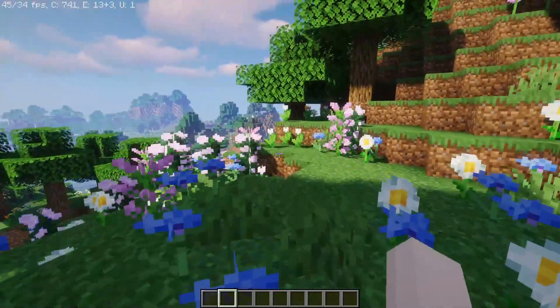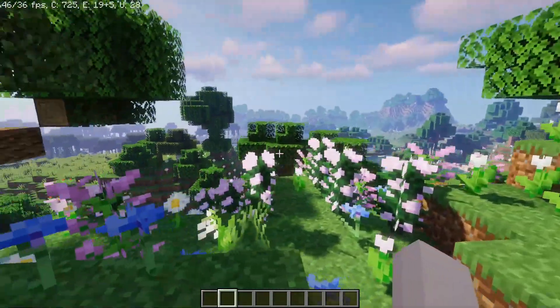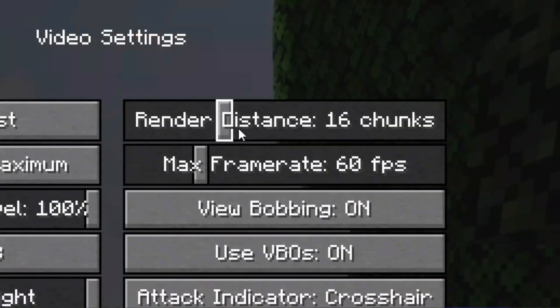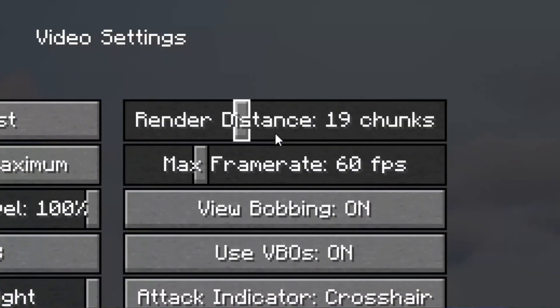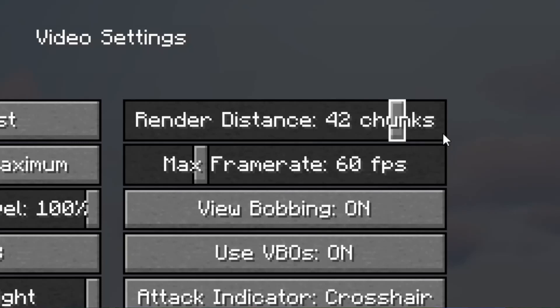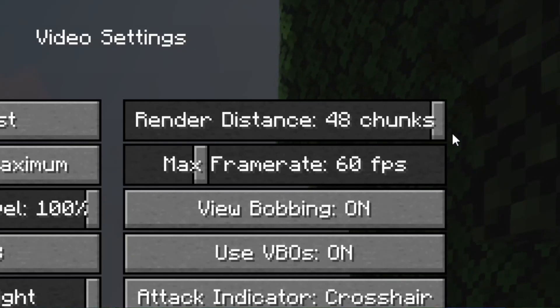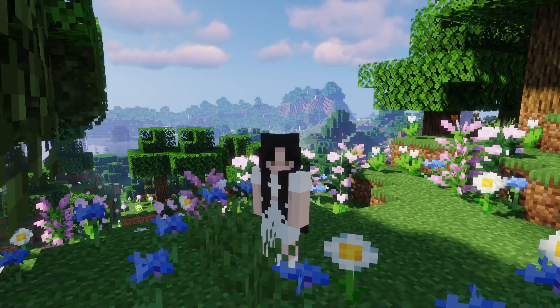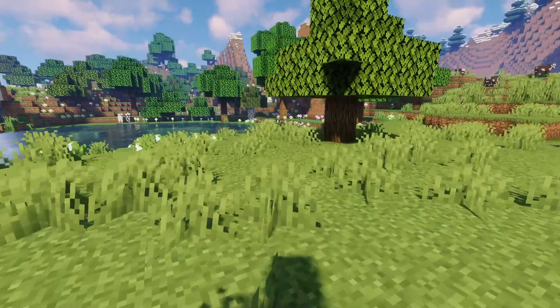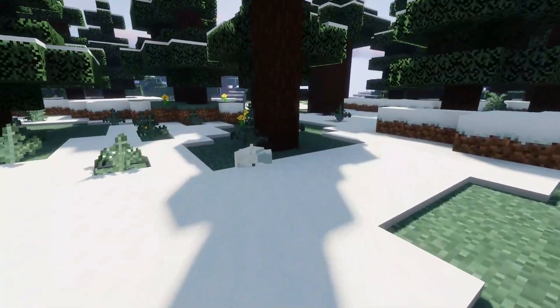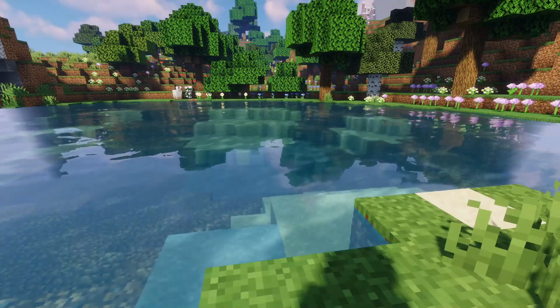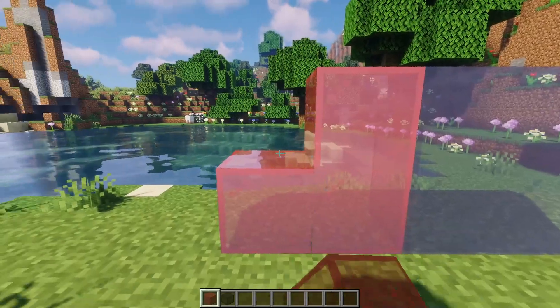Optifine is also mostly used to enable shaders and dynamic lights in Minecraft. It also adds variable render distance, allowing you to increase the render distance up to two times as far in Minecraft. Other visually enhancing features added by this mod would be better grass, better snow, clear water, and connected textures.